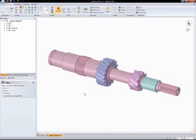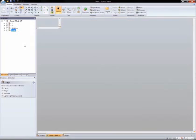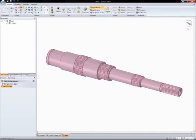As you can see, it's bringing in each of the components in the assembly and bringing them all together into the SpaceClaim environment. Once it's imported, I'll just open the shaft by itself and start work there.